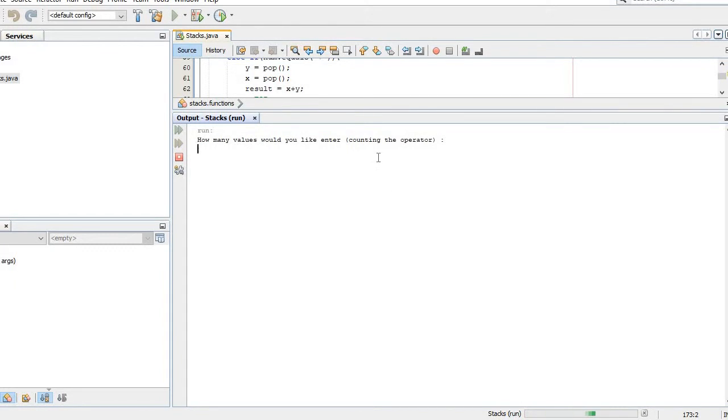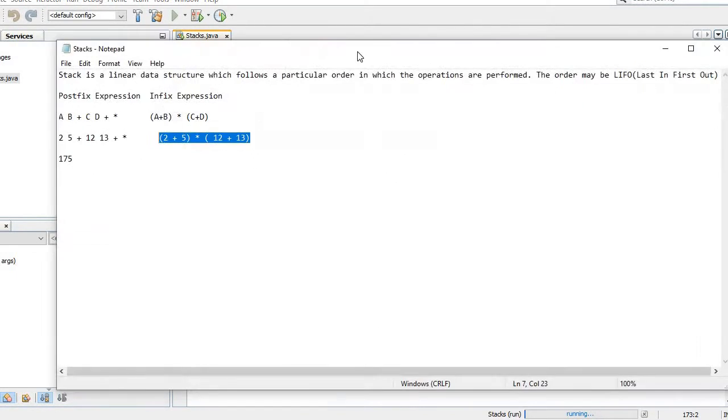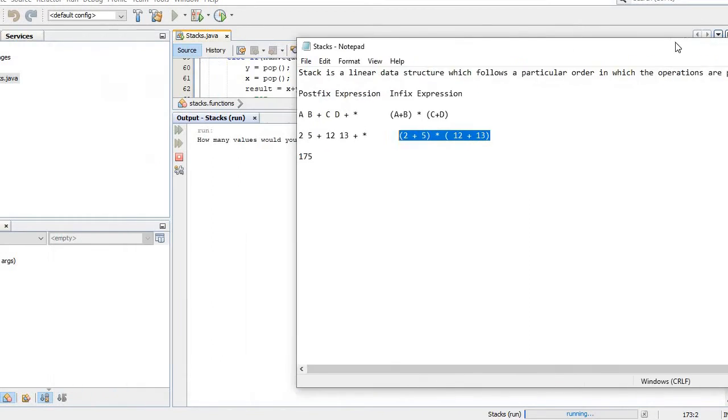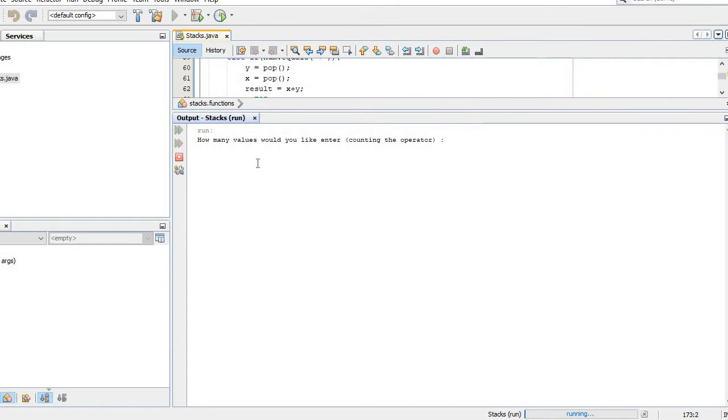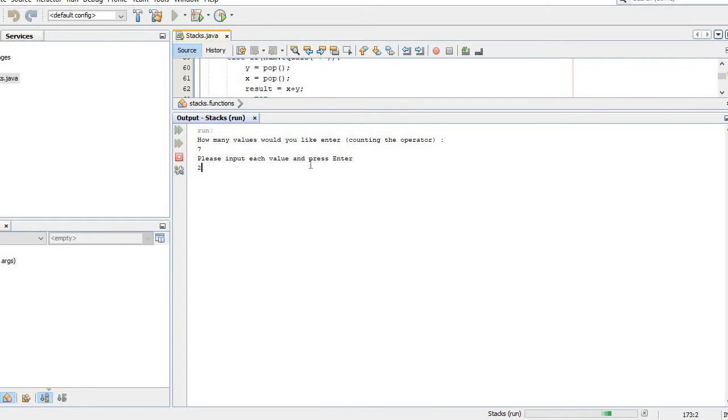I'm gonna run my program. So it's gonna ask how many values would you like to enter counting the operator. So I have this as an example - 1, 2, 3, 4, 5, 6, 7. We have seven and the values are 2, 5, plus, 12, 13. So we have seven stacks and we have to please input each value and press enter. So we have 2, 5, plus, 12, 13, plus, and multiplication.